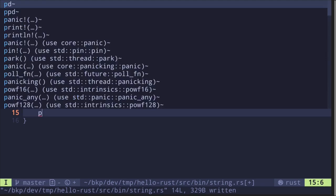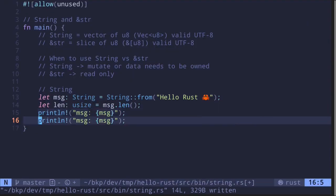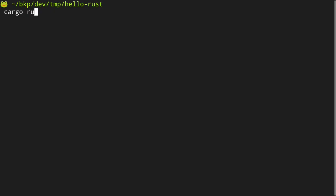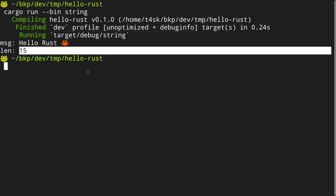Let's print these out with println! for message and its length. We execute the file with cargo run --bin string, and we see the message "hello Rust" with a crab emoji, and the length is 15.